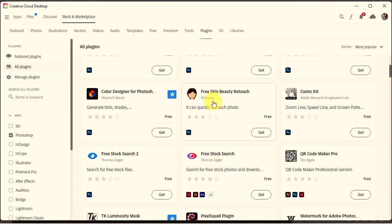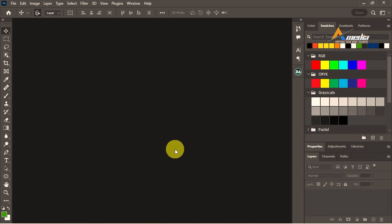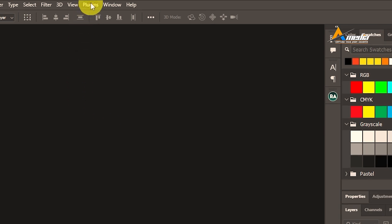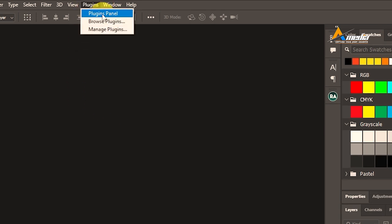Let me show you how to download free plugins to speed up your work in Adobe Photoshop. To do that, you open your Photoshop, go to Plugins, then go to Plugin Panel, or you can go to Browse Plugin to browse and see the plugins that are available.